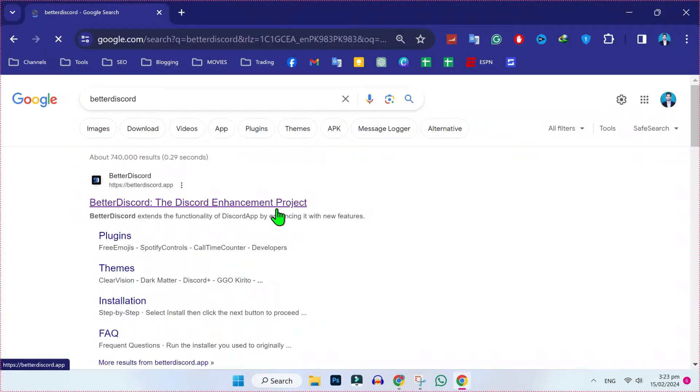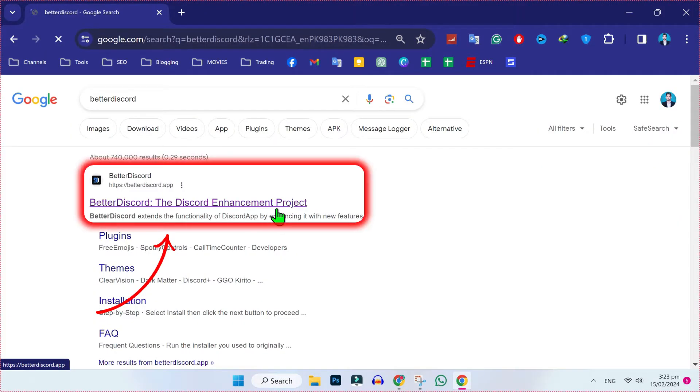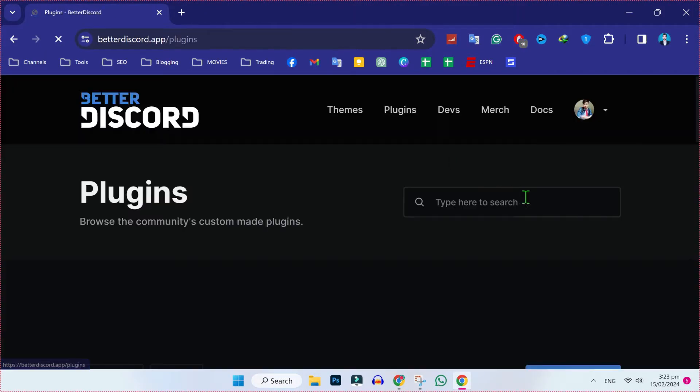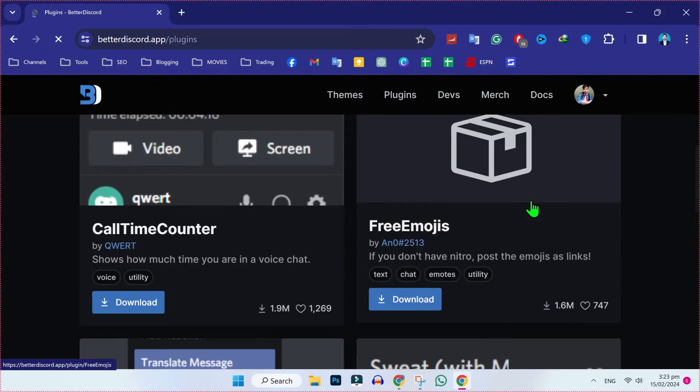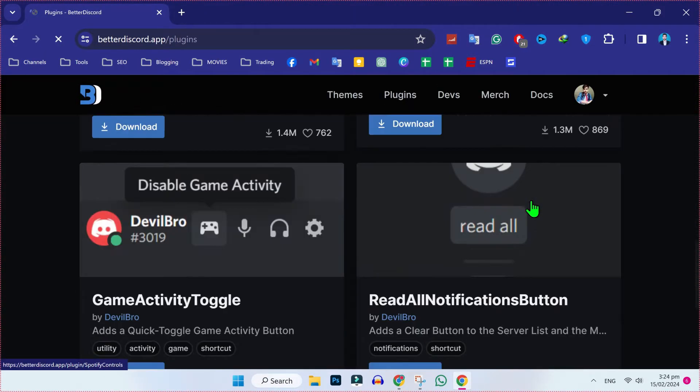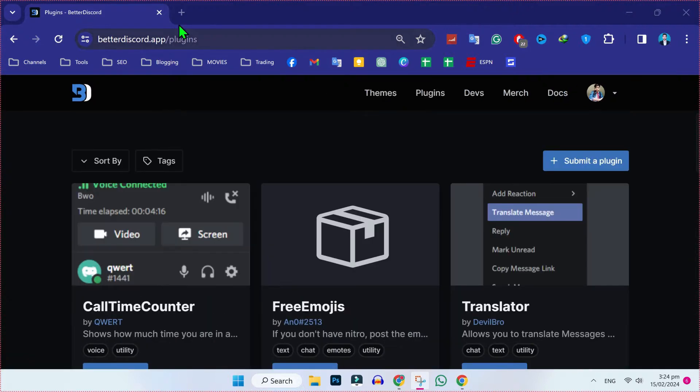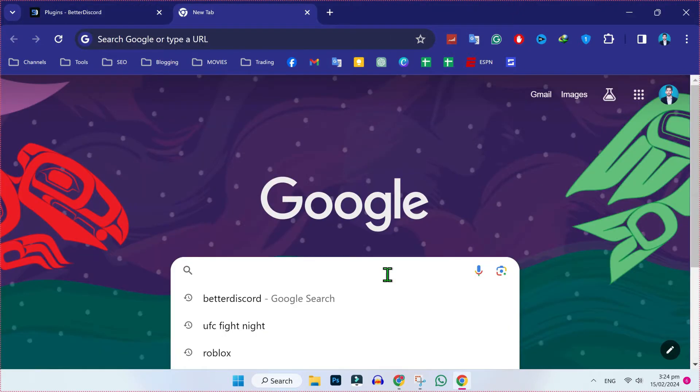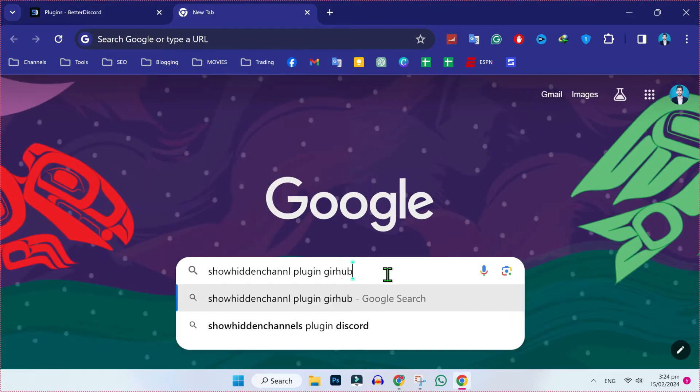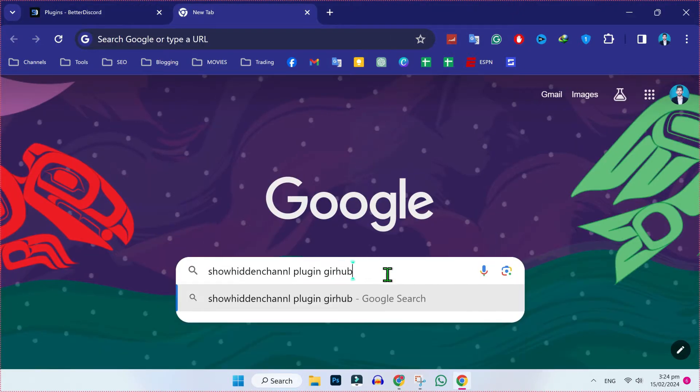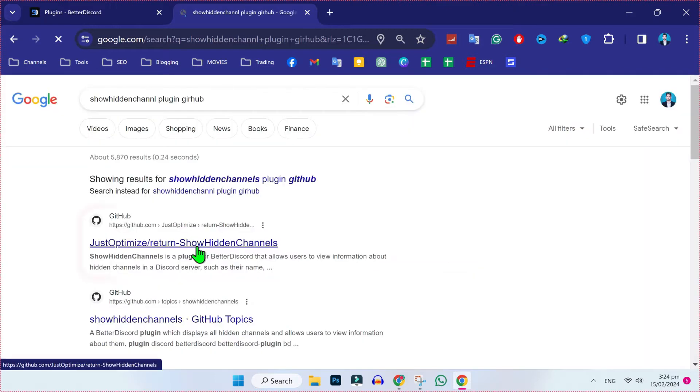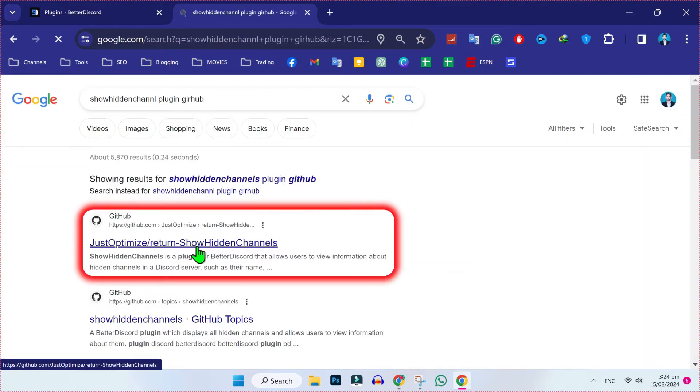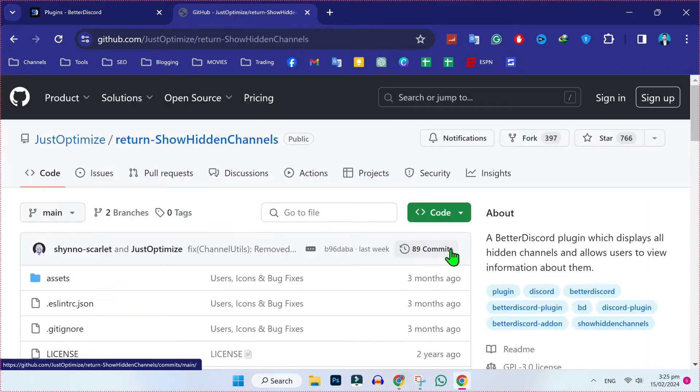So from Google, if we open BetterDiscord and you don't find any hidden channels plugin, simply open a new tab and search for 'show hidden channel plugin github'. You will find this first website on GitHub. Open it and it will open this window.